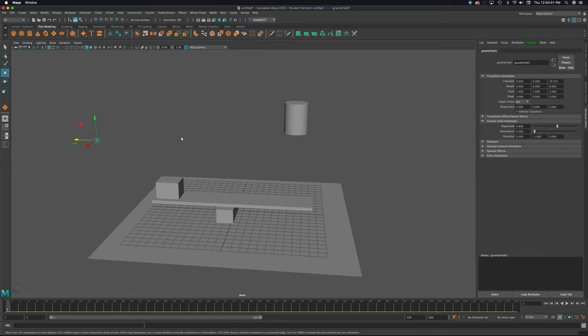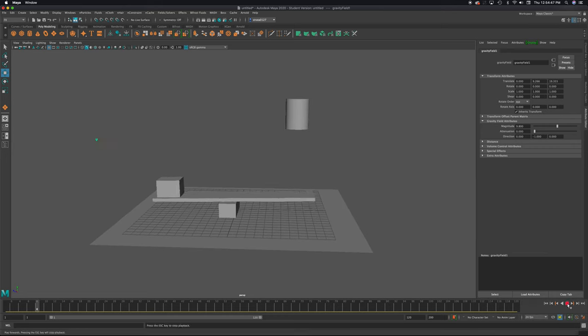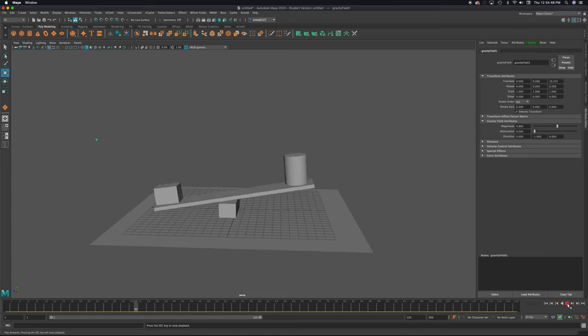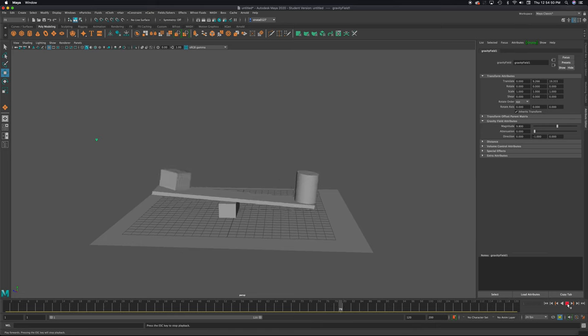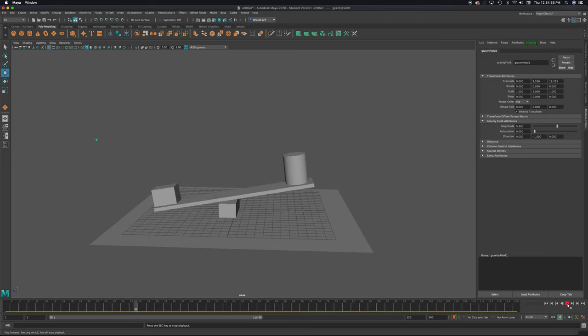Okay. So now that I have it all set, we can press play. So over here, I'm going to press play. And you can see that when the cylinder drops down, it's pushing the cube up.